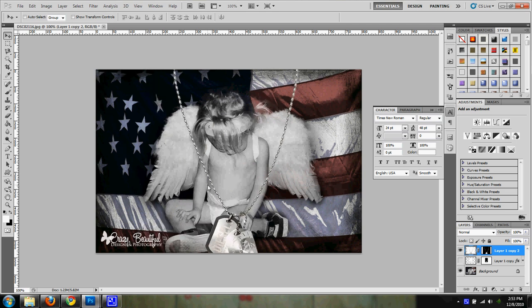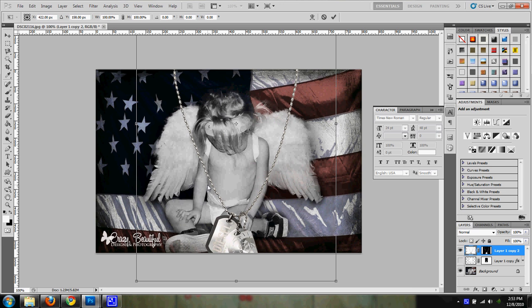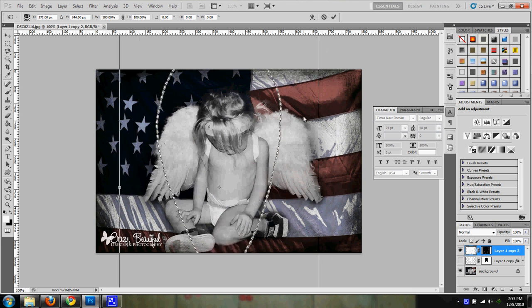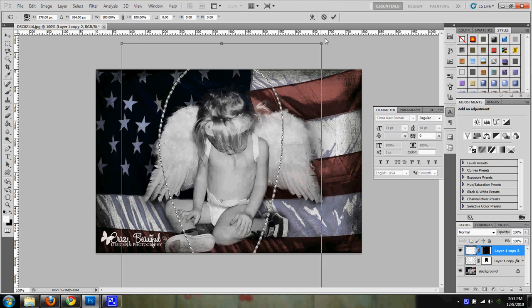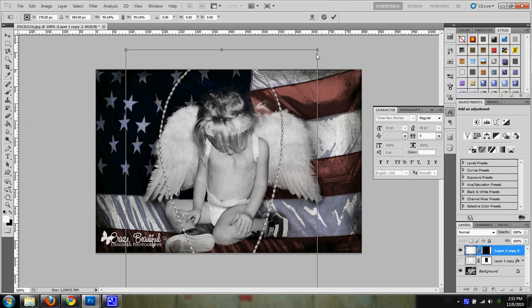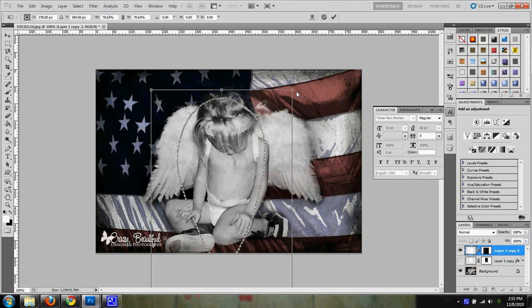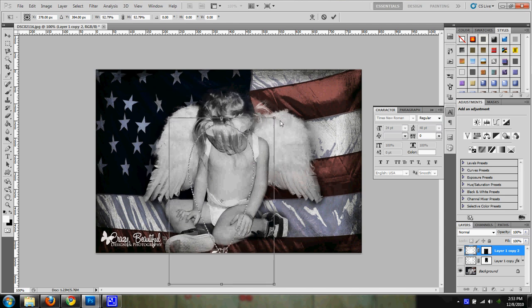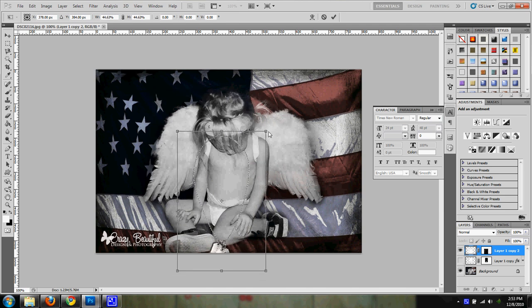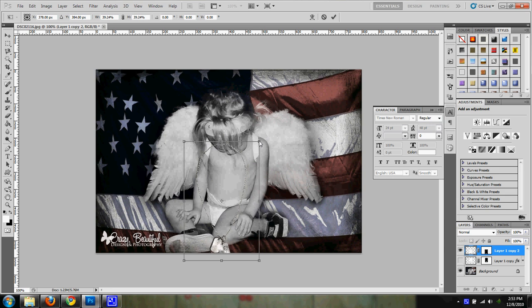So I'm going to resize it so it will fit. So I hit control T. And I'm going to grab one of these corners. And I'm going to hold down shift and alt because that will resize all of it in constraint so it won't be all deformed.